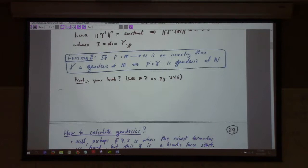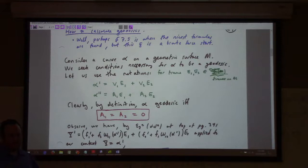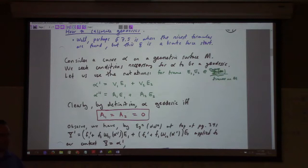Let me show you a little bit of details. If we have the derivative — E1 and E2, the adapted frame to the surface, build a basis for the tangent space. If we have a curve in the surface, the velocity and the covariant derivative of the velocity are both tangent to the surface. So you can expand them in terms of the frame.